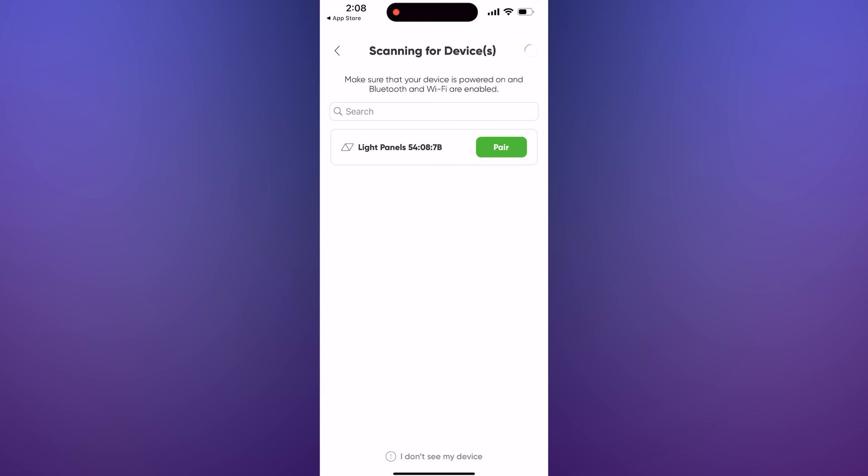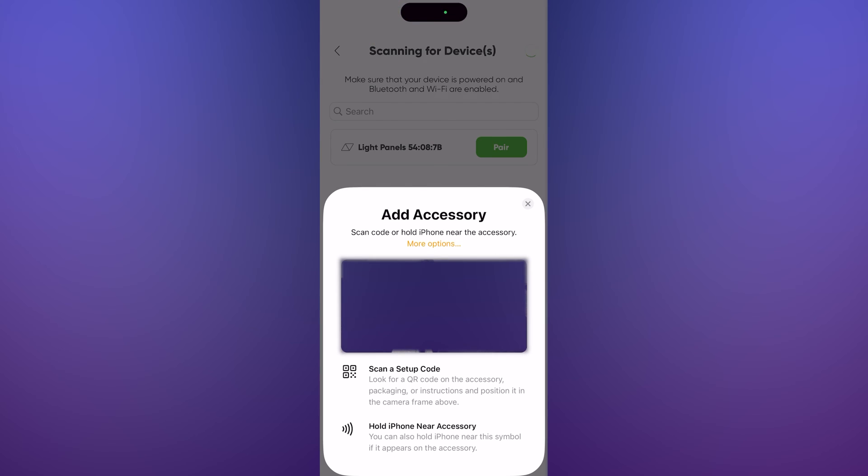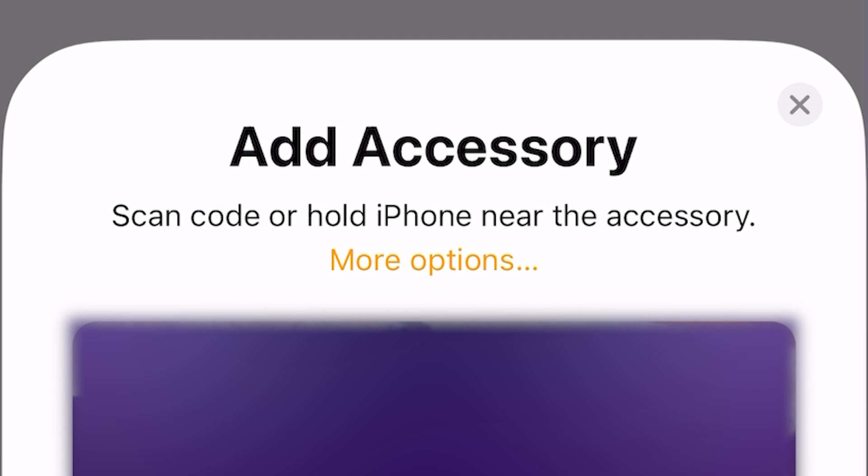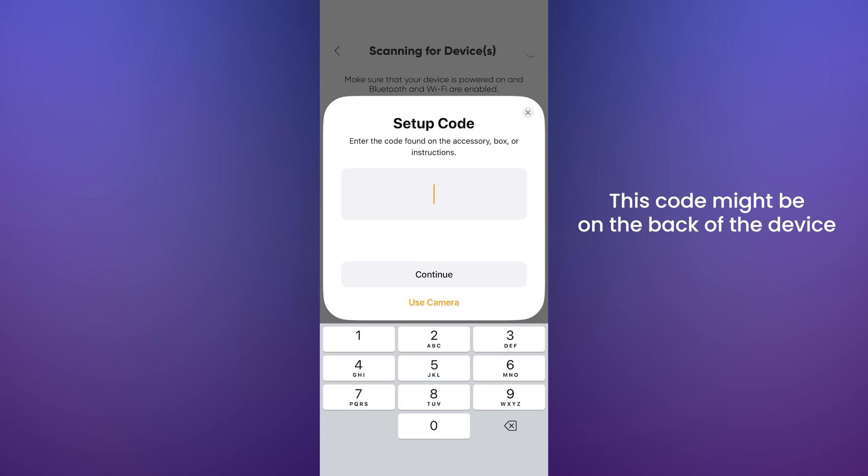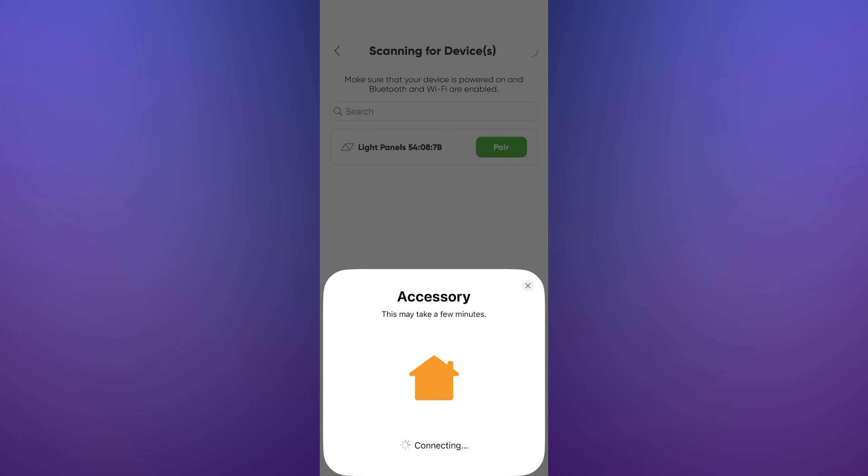Now press Pair on the correct product, then press More Options and tap on your device. Enter the setup code manually or through the camera. Once entered, it will start connecting.